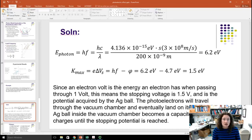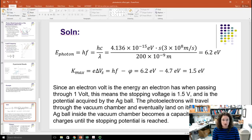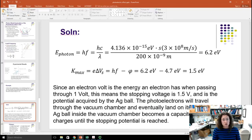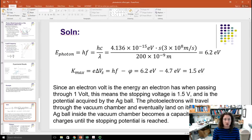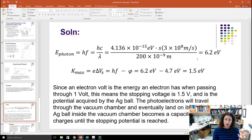Since an electron volt is the energy an electron acquires passing through a potential of 1 volt, a 1.5 eV maximum kinetic energy means the stopping voltage is 1.5 volts. The photoelectrons travel through the vacuum chamber and land on the walls. The silver ball inside the metal vacuum chamber acts like a big capacitor, and it charges until the stopping potential is reached — so the ball acquires a potential of plus 1.5 volts, and the chamber walls go to minus 1.5 volts.